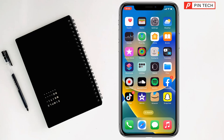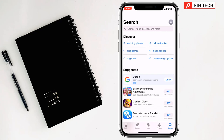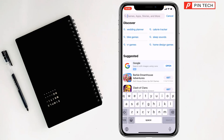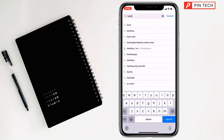Today I'm going to show you how to install the Bark app on iPhone. First, you have to go to the App Store, then tap on Search.